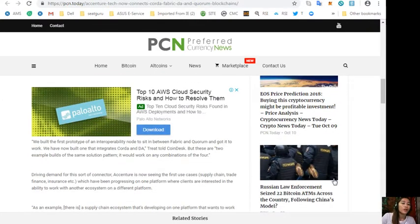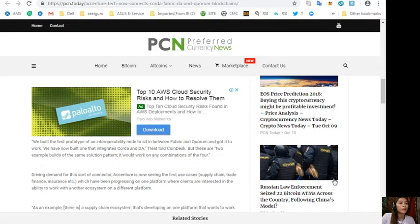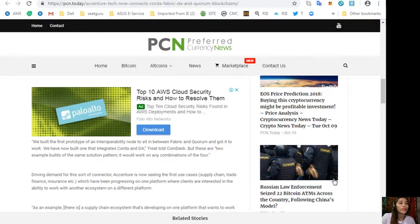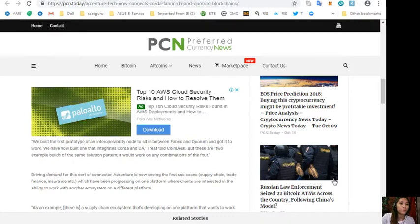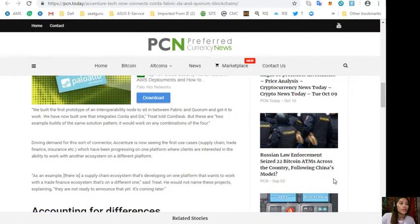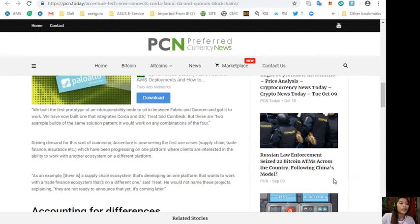He said, quoting: "We built the first prototype of an interoperability node to sit in between Fabric and Quorum and got it to work. We have now built one that integrates Corda and DA." Treat told CoinDesk, "But these are two examples built of the same solution pattern. It would work on any combination of the four."